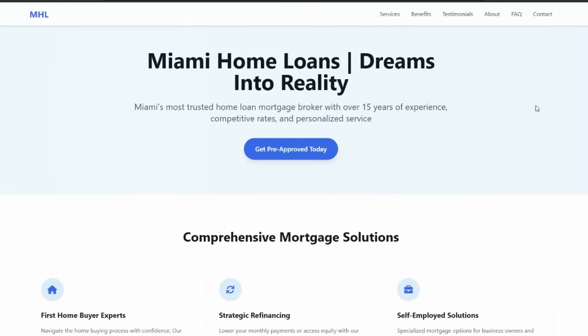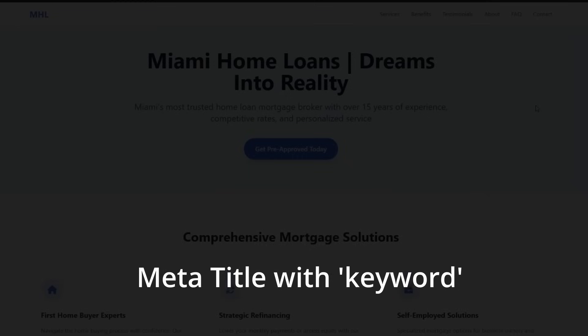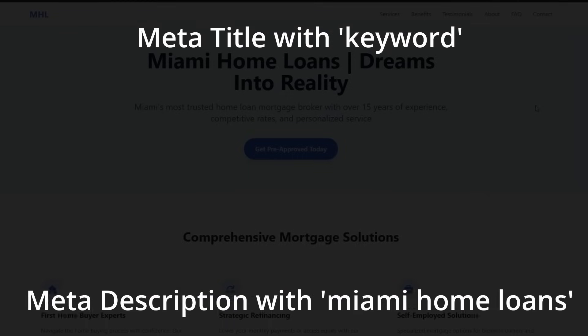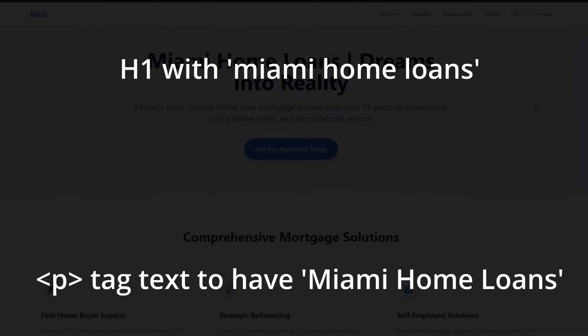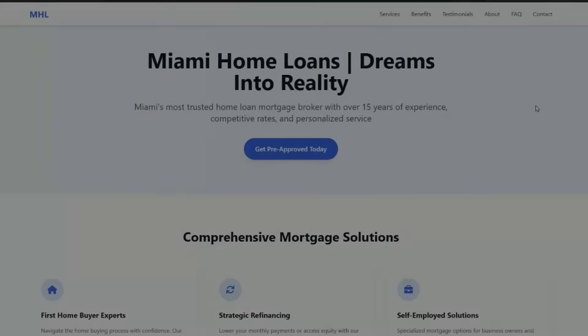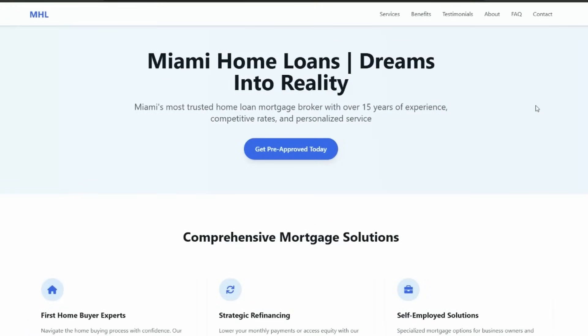So our site has been generated. First, we want to check the big ticket items in terms of Google and SEO, and a lot of people forget to do this. We want to have the title with our keyword in it, which is going to be Miami Home Loans. We want to have the description with Miami Home Loans. We want to have H1 with it in it, and also the first text in the actual body of the site. I can show you an easier way to get a snapshot of this plus some of the other key metrics of the site.